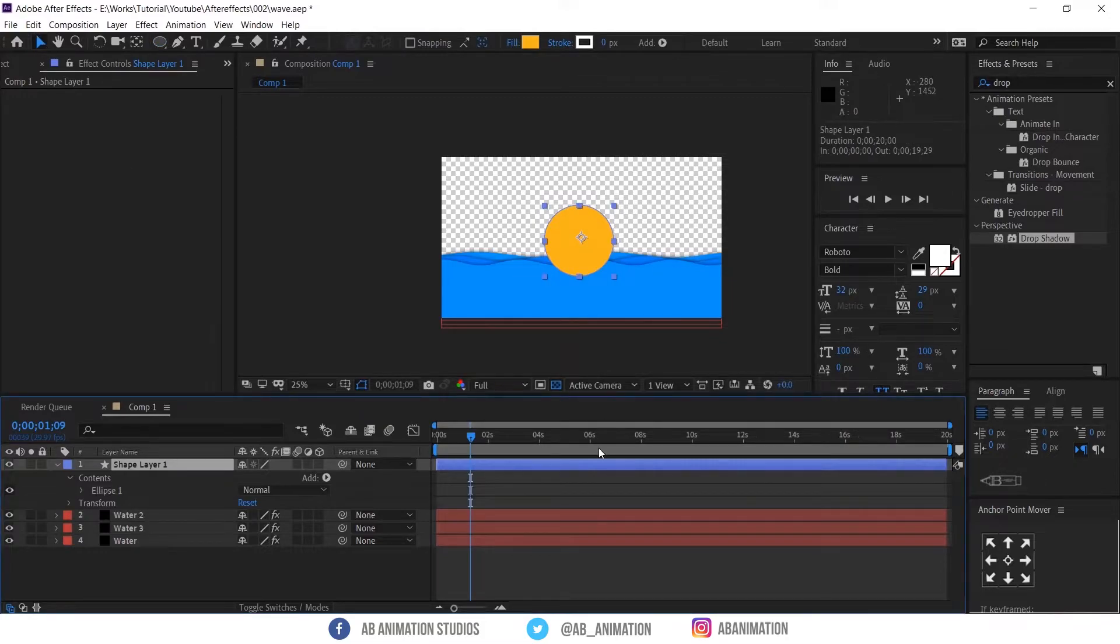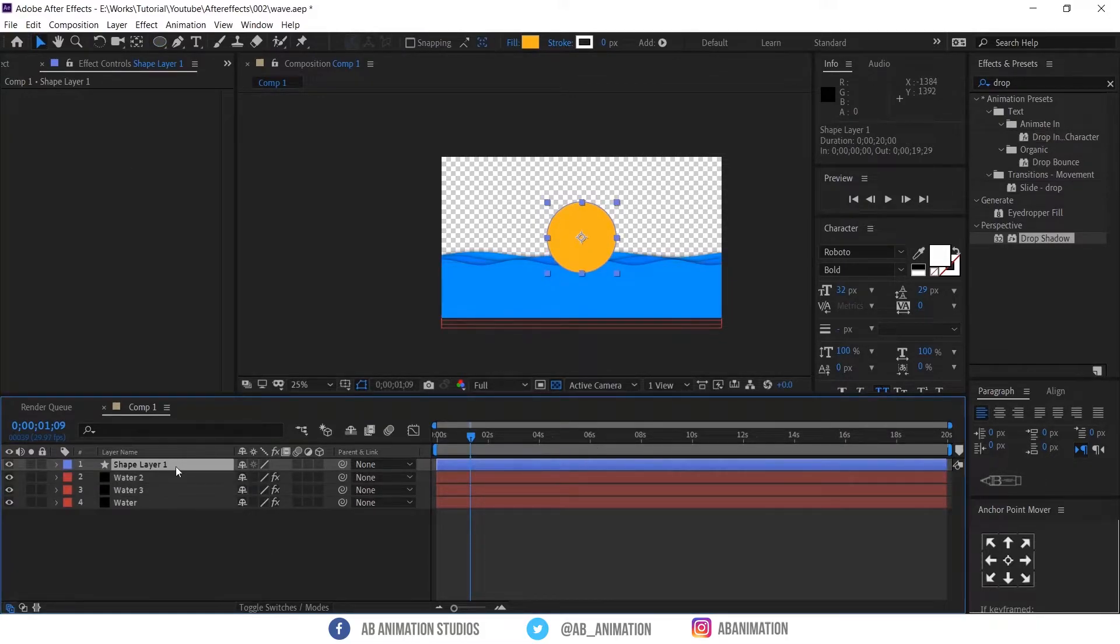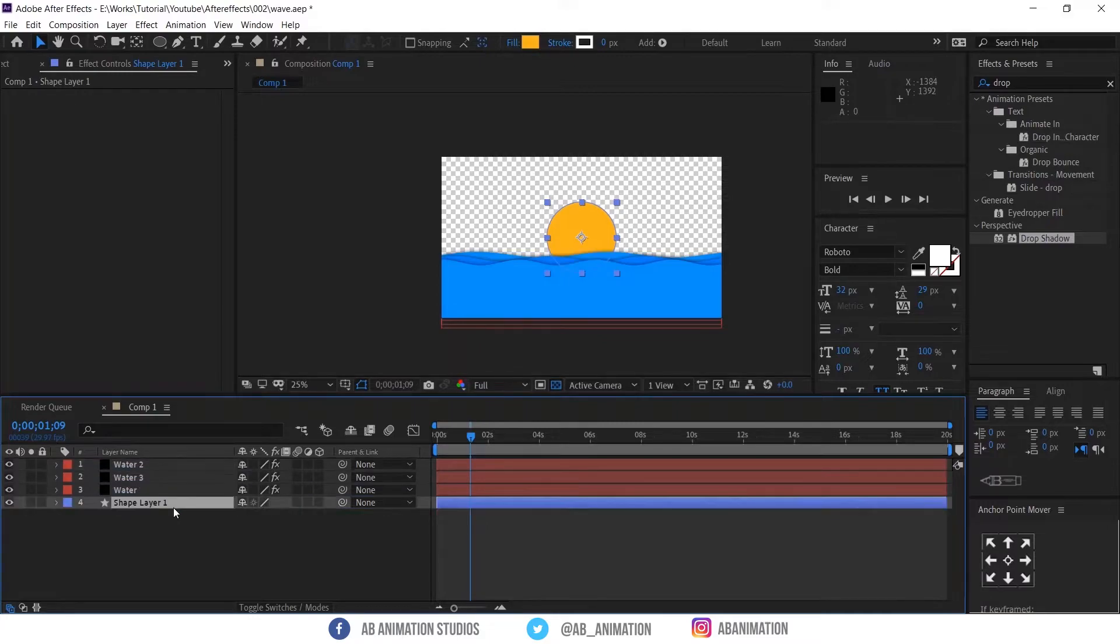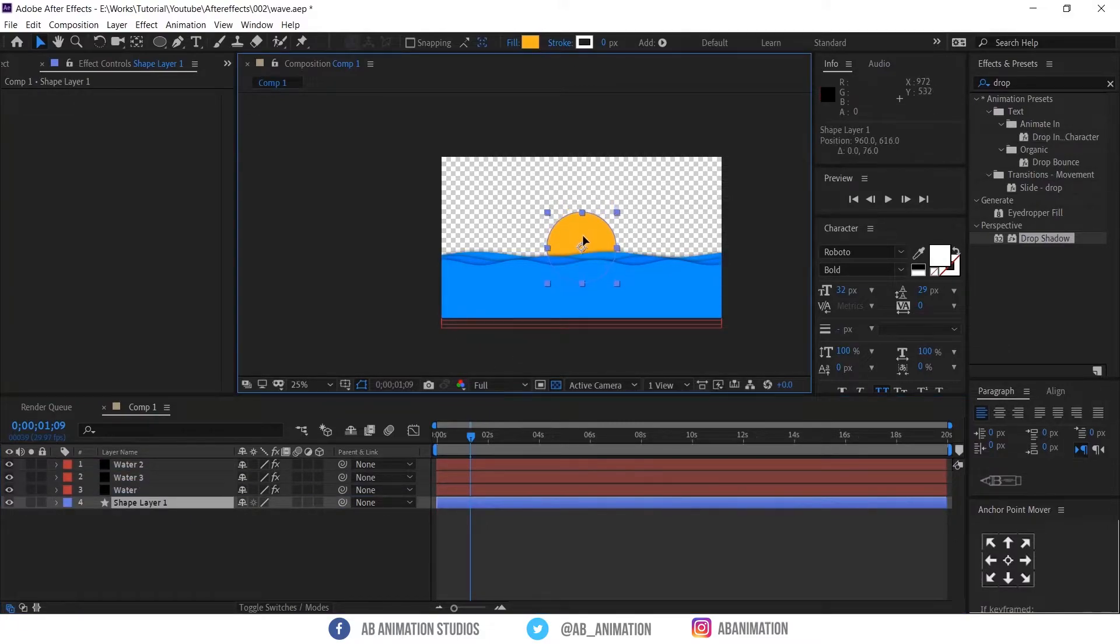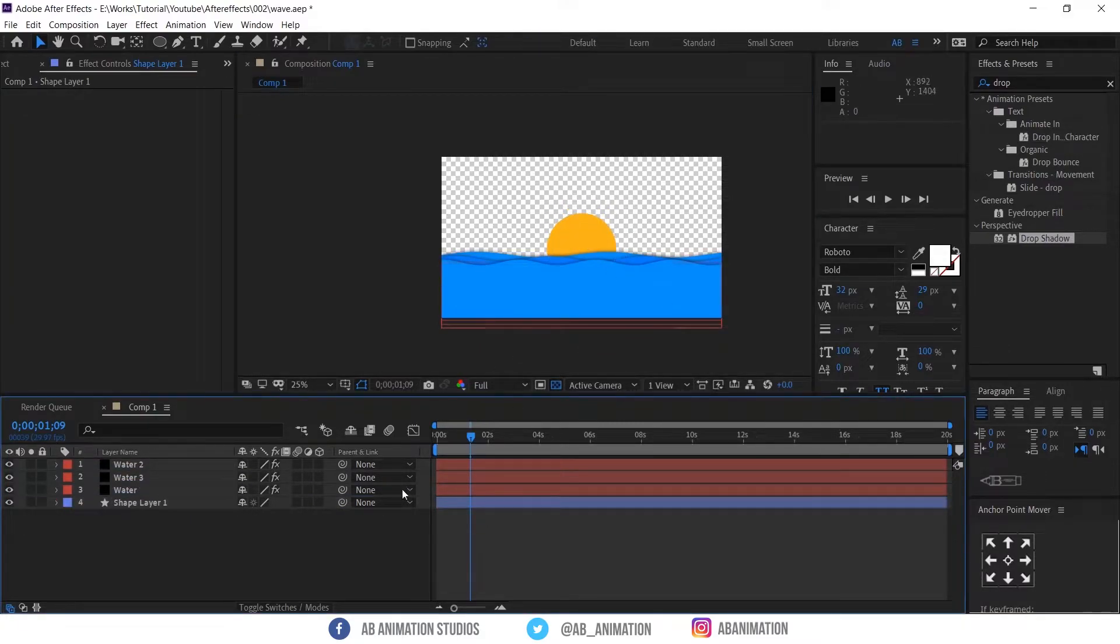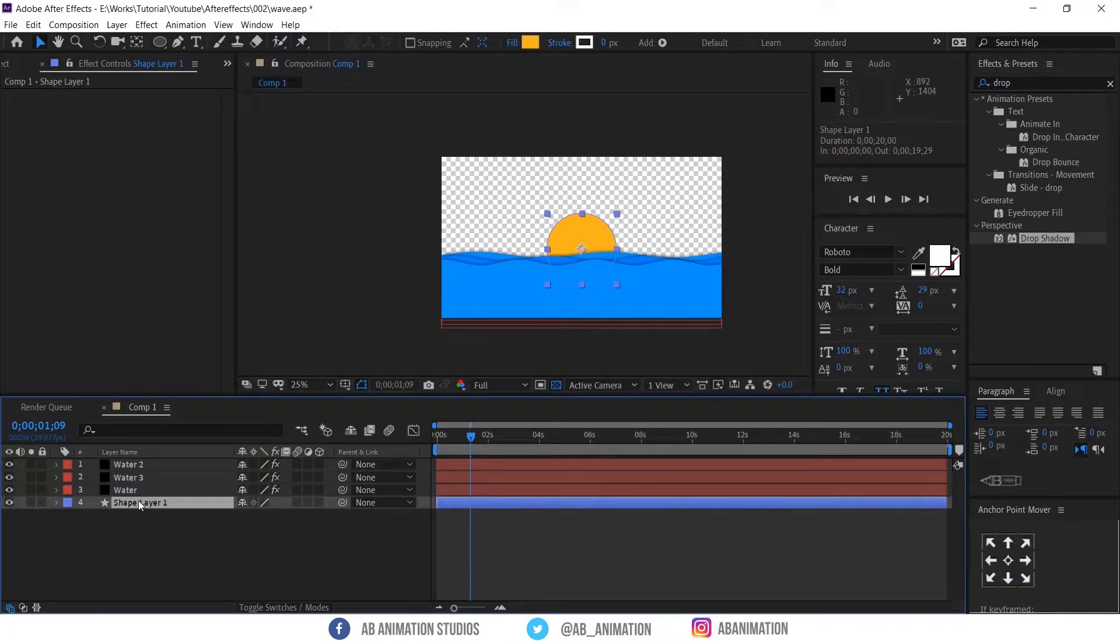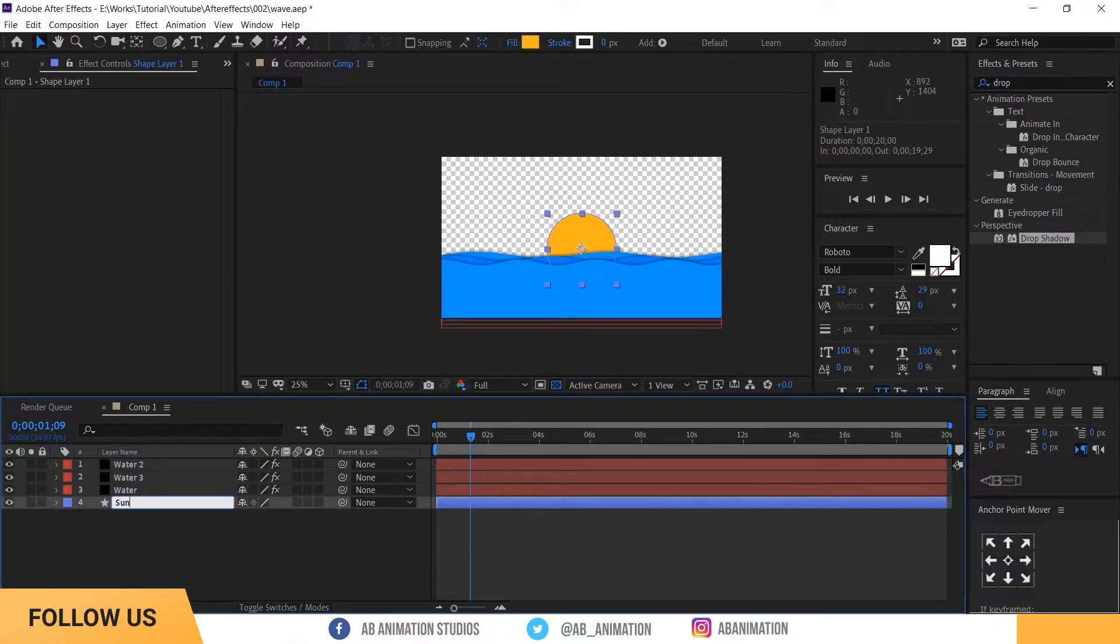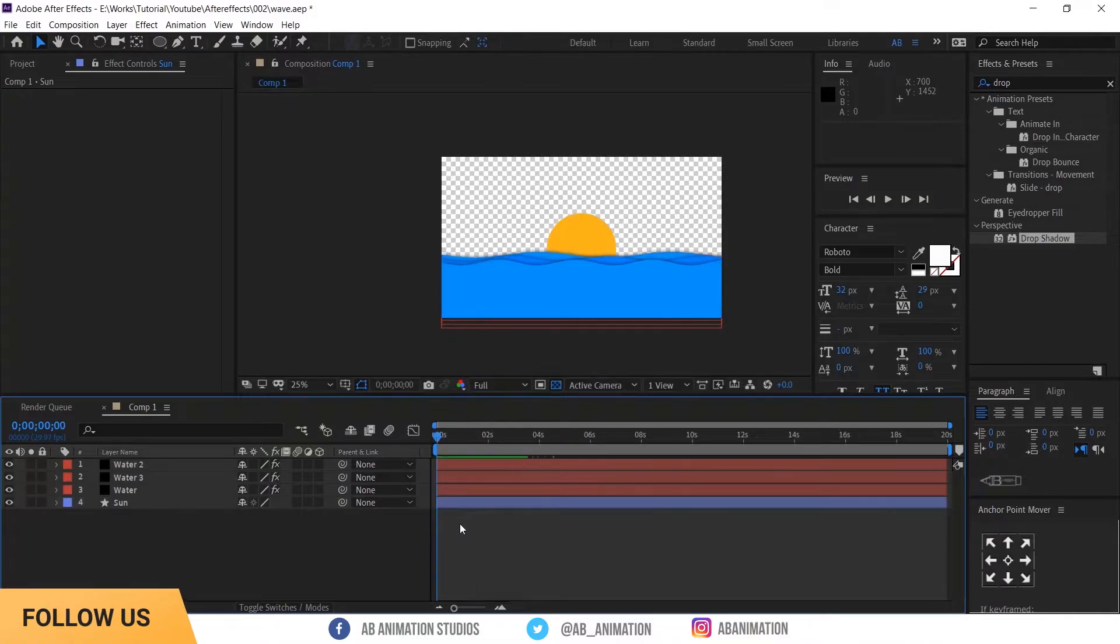Now bring the sun layer into bottom. So it will look like behind the water. Now rename the layer. Now we need to create a sky.